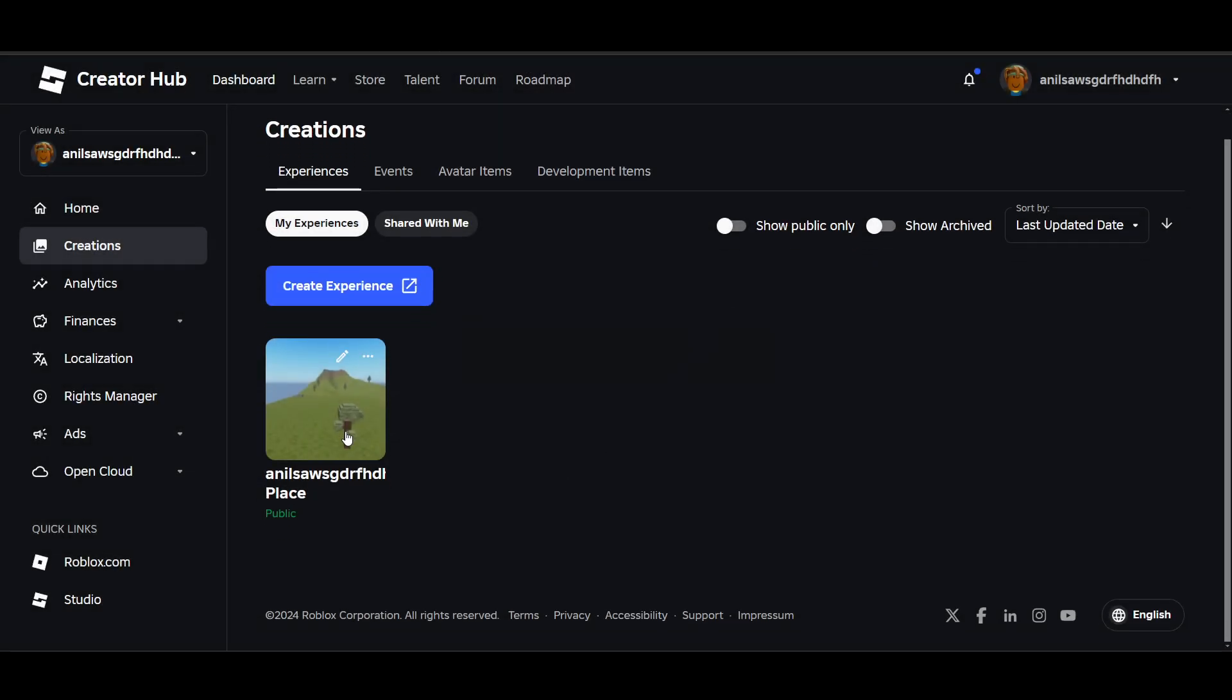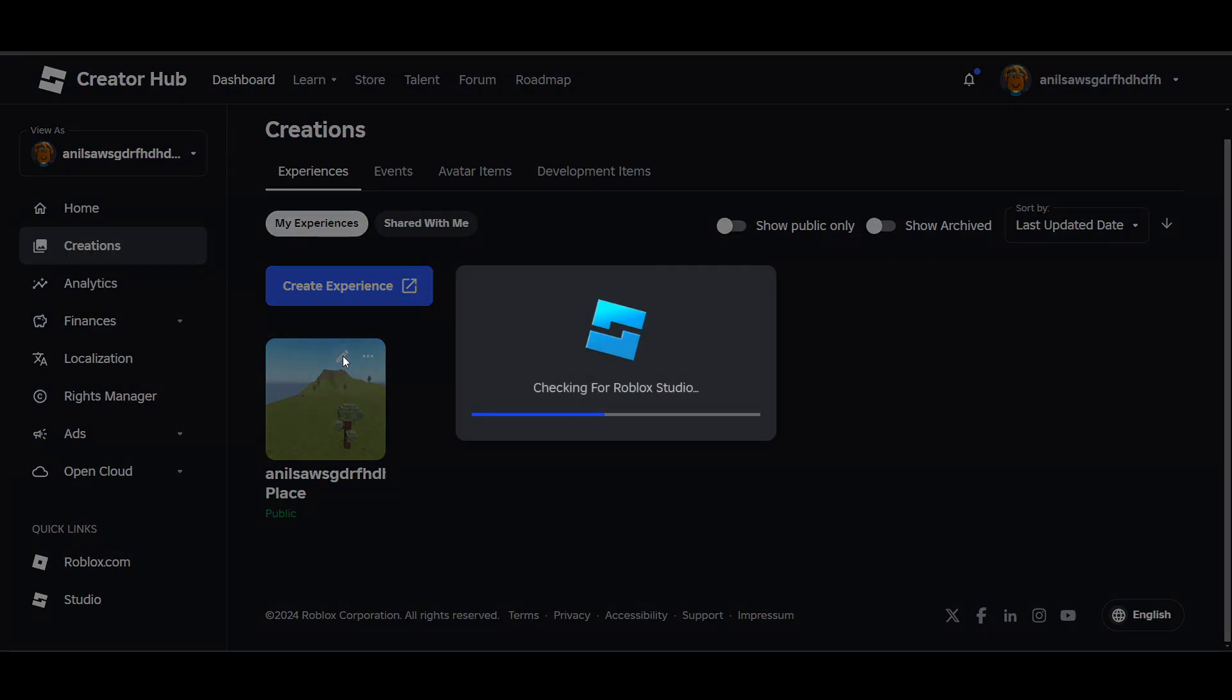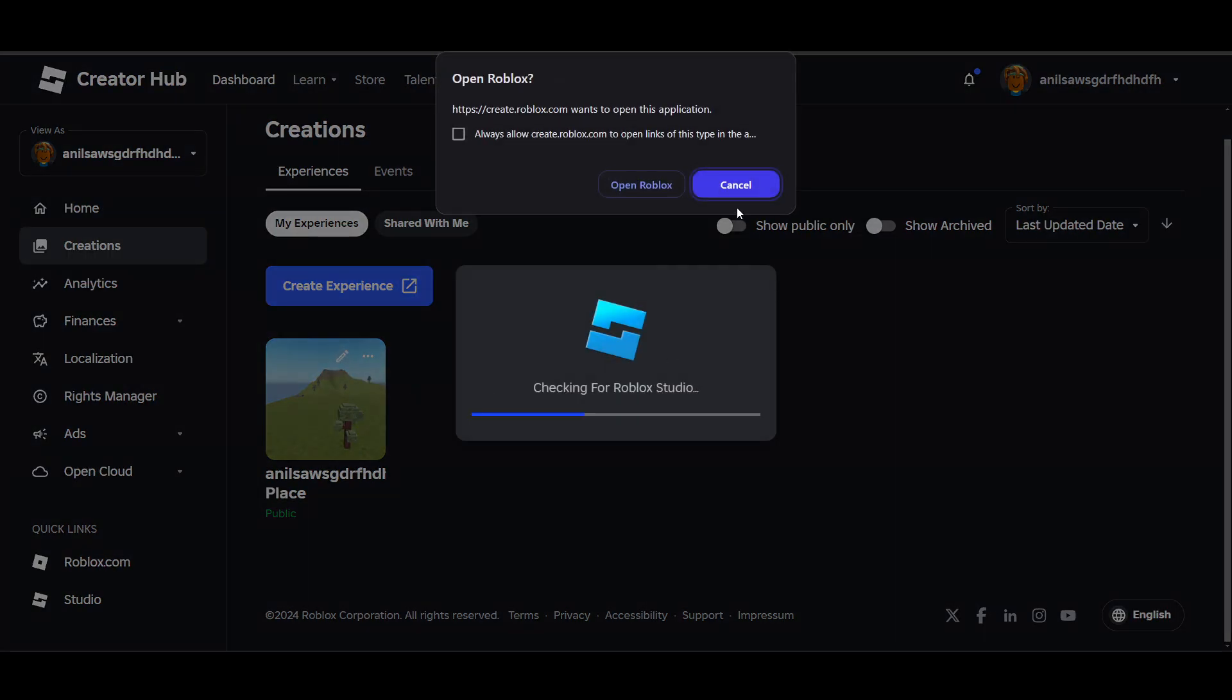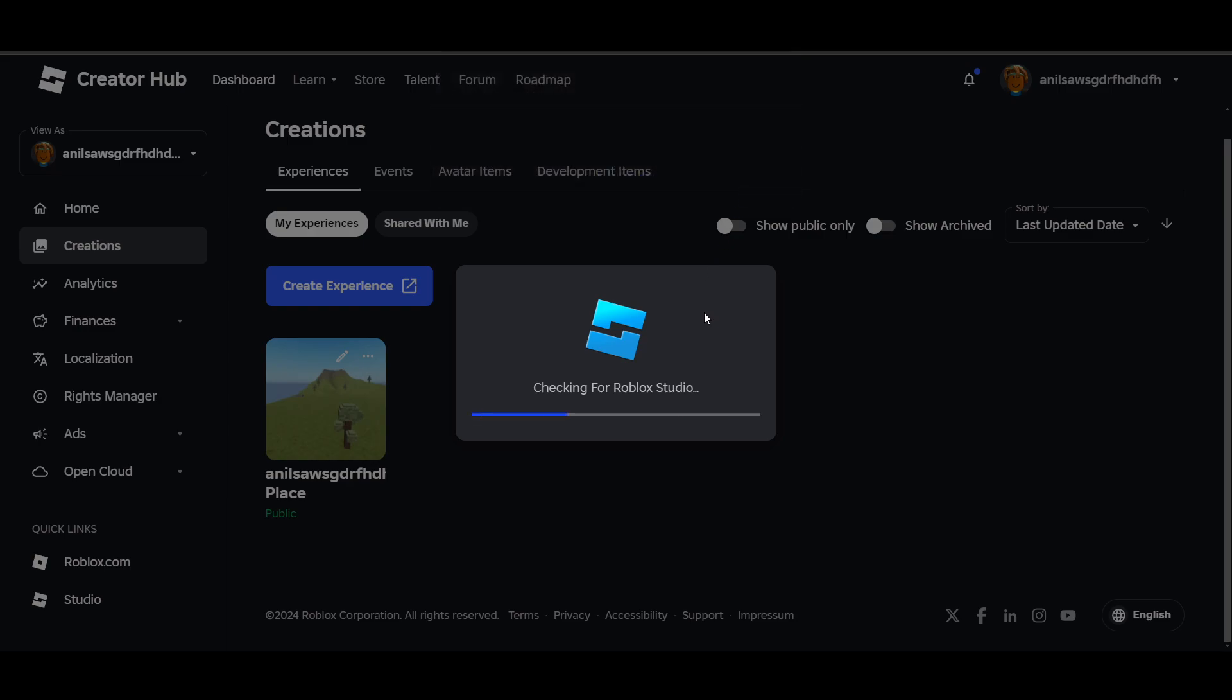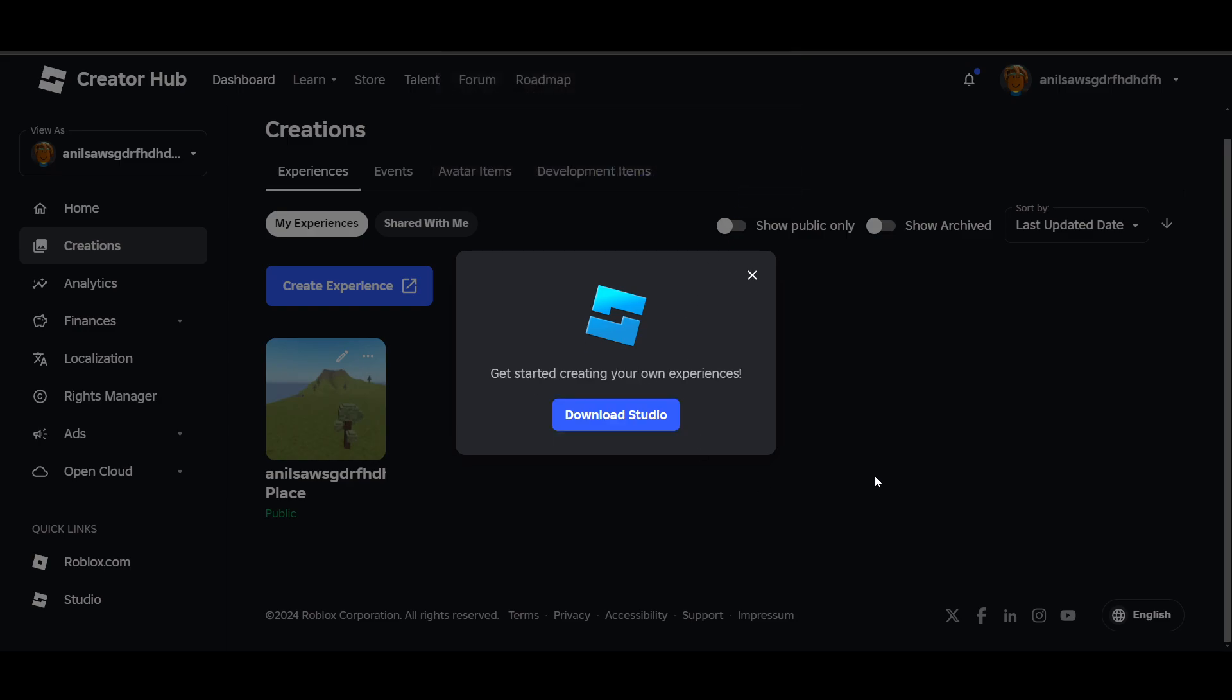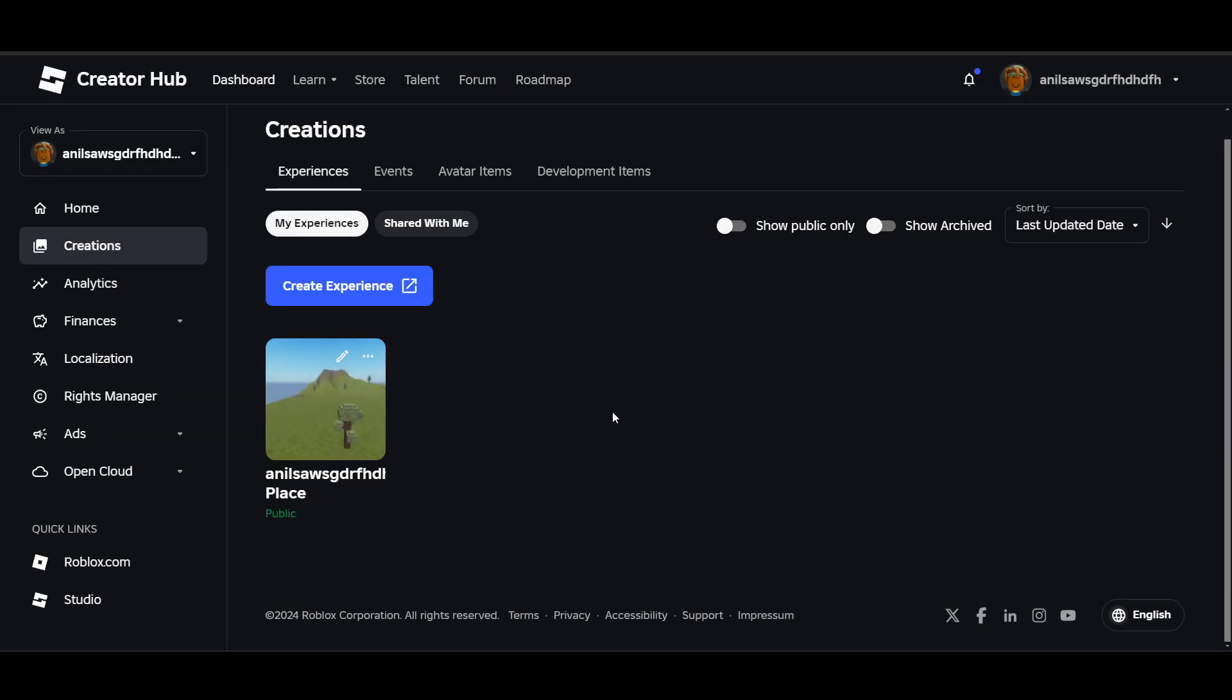Once you have your experience created, click on the added icon and open it up. In the content settings, find the monetization option and click on passes, then click on create a pass.